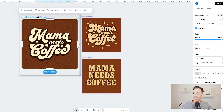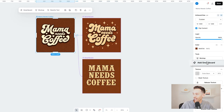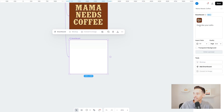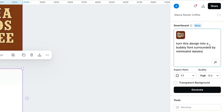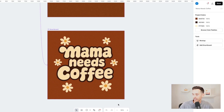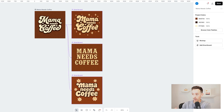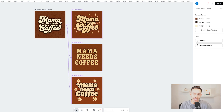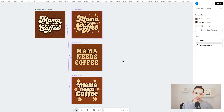Again, I'm going to tap on the original template, go to Add Smart Board, and this time I'll put a prompt that says: turn this design into a bubbly font surrounded by minimalist daisies. And just like that, we have a third variation of the template with that minimalist floral aesthetic. From here I could continue prompting any of these designs to make additional changes, or continue creating variations of the original template, but I'll stick with these three variations for now.